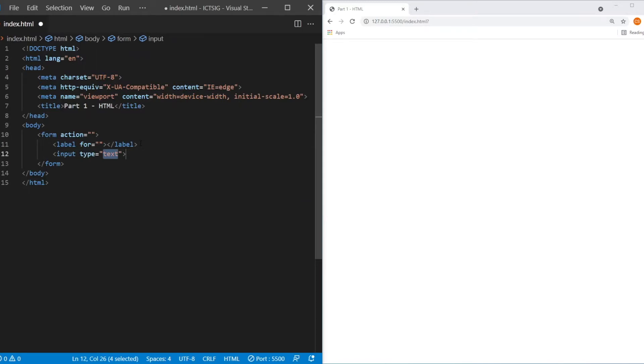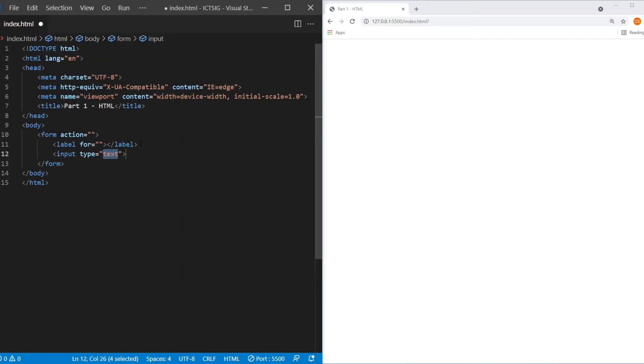The other one is the input element. Now the input element has an attribute called type and this is a very important attribute. The attribute type is very important because it determines not only the type of data that it is expecting from the user but also the type of input such as whether it is just a pure text input or a radio button or a checkbox input. So first let's look at the data type. There are different types of data and here are some of the common ones.